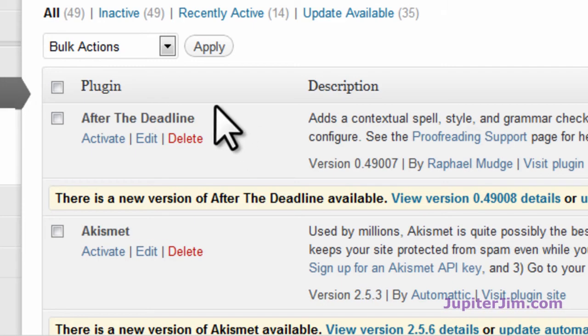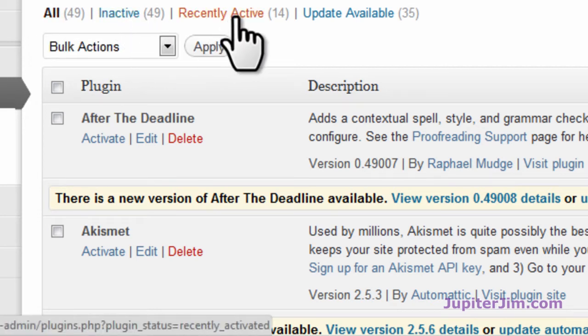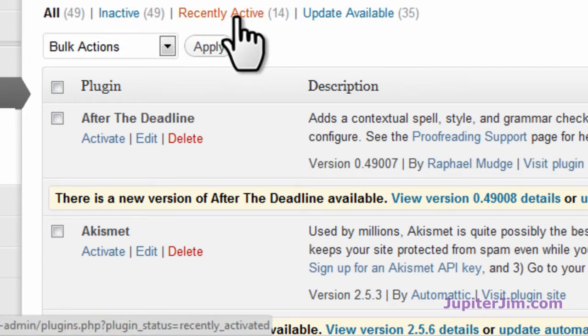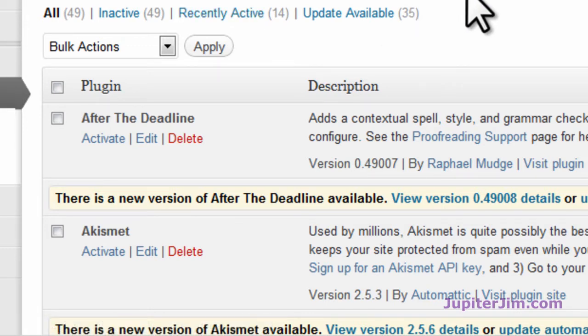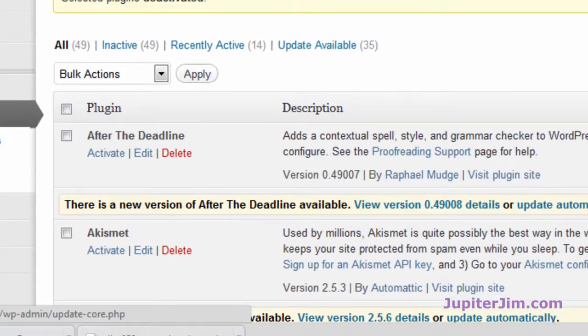We've deactivated, so you can see that there's 49 inactive and there's no active. There's Recently Active—these are the 14 that we just deactivated, and we'll go back to them in a minute. We're ready to update. We can click here.